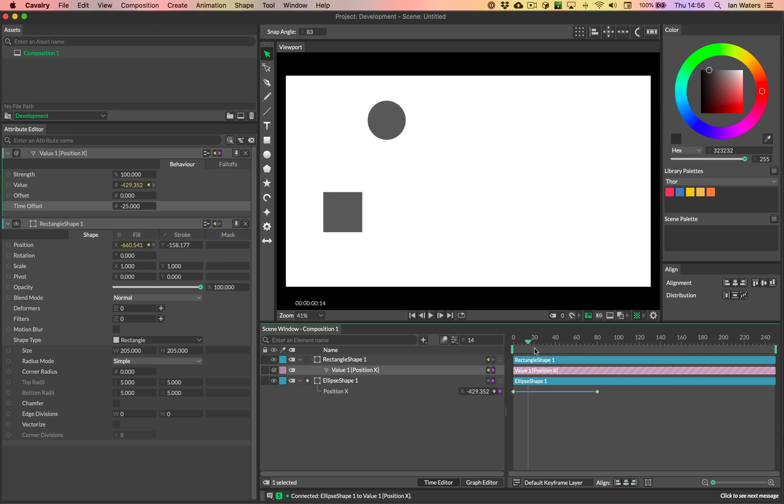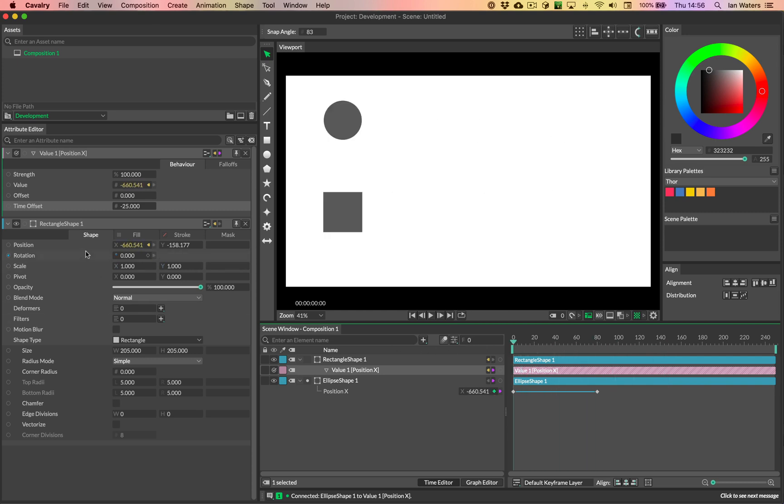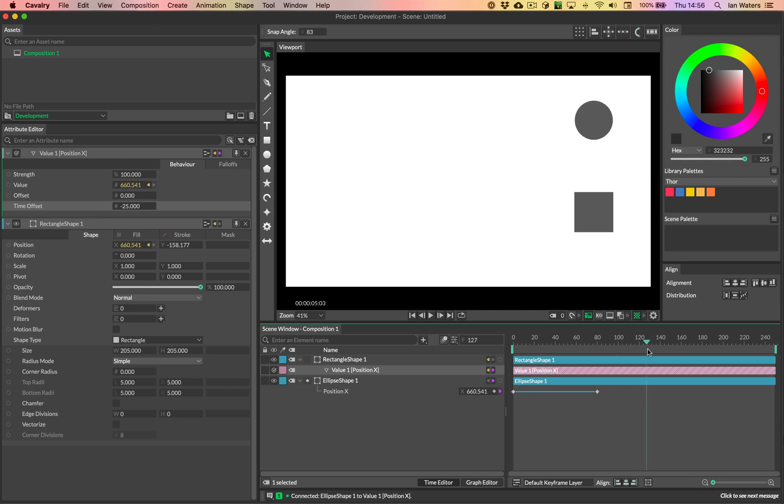So we've just set up some simple animation. And this works in anything, doesn't have to be position, could be rotation, could be size, could be anything, any attribute you can just connect a value to. And yeah, so this animation becomes offset in time.